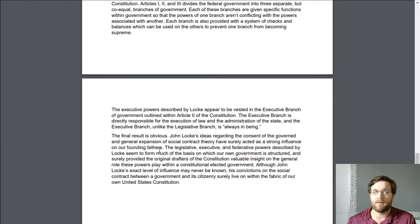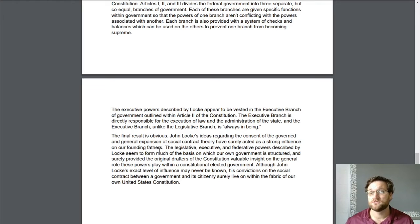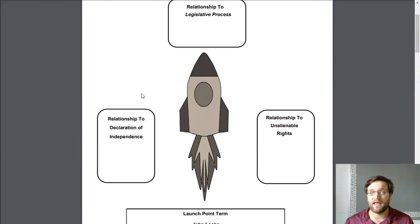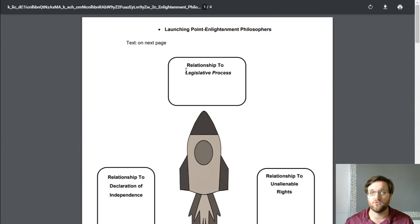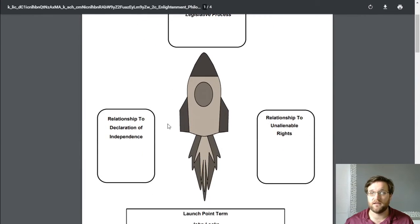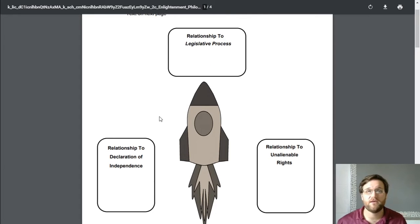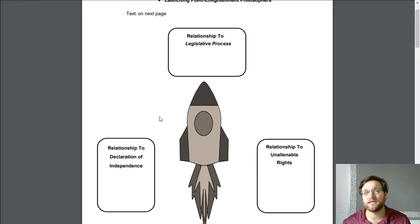I'm not leaving you out on any process that would happen if you were in class. So read the information, then go back through and read it again, paying attention to the relationship to the legislative process, unalienable rights, and the Declaration of Independence. When you figure out what his relationship to these things are, make a text box.